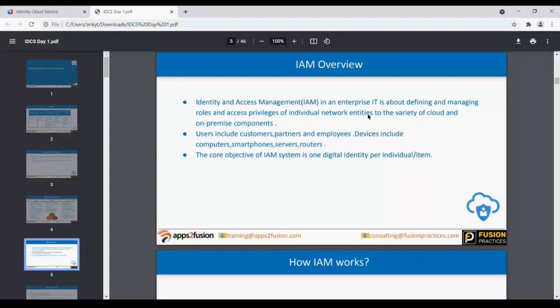All of this can be managed by Identity and Access Management. It has a variety of cloud and on-premise components or tools. Many tools in the market provide a SaaS model, while on-premise was the traditional model. There are a variety of options available.